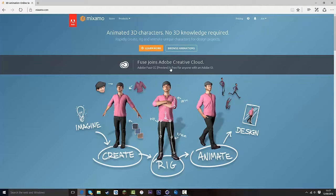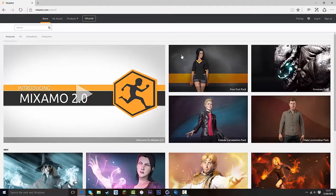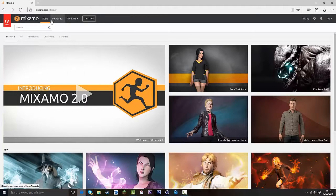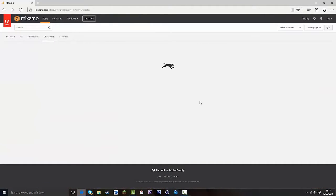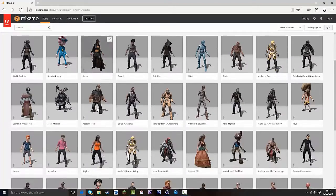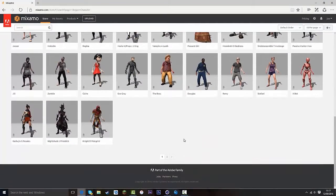Once you've created an account and you're on the Mixamo website, go over to Browse Animations, then go to Characters. We're just going to choose any dynamic character — there's lots to choose from.